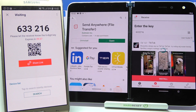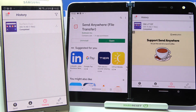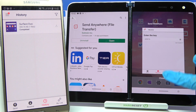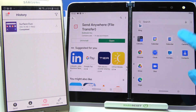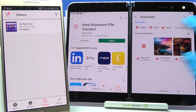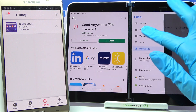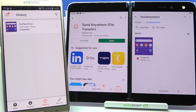Then wait a bit. As you can see, my photo was successfully transferred. You can always verify by going into a files app, clicking on images in my case, and going into the Send Anywhere section.